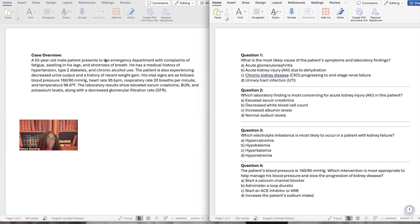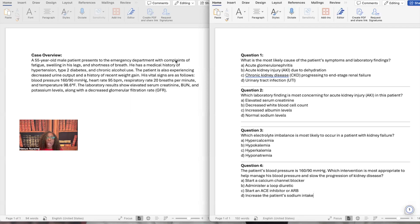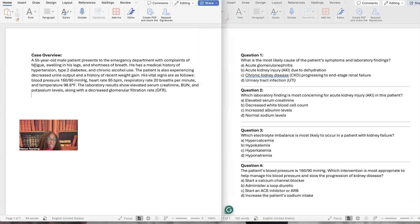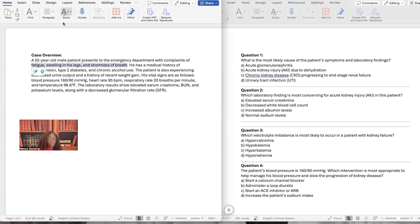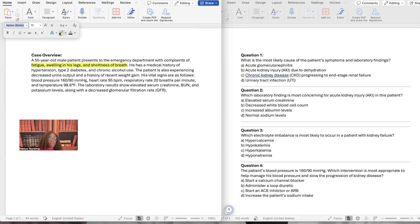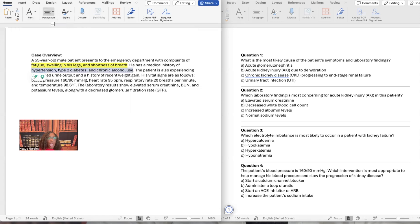We got a 55-year-old male that presents to the emergency department with complaints of. I'm telling you right now, whenever you get a case study and they say the patient presents to the hospital or they come to see a healthcare provider, I don't care what setting it is. Whatever they are complaining of or they are presenting with, those two things, whatever comes after that, highlight it. Why? Because that's what's wrong. So they're complaining of, let's go ahead and highlight everything: fatigue, swelling in the legs, shortness of breath. Patient has a medical history of, we're going to highlight everything that's wrong: hypertension, diabetes, chronic alcohol use.